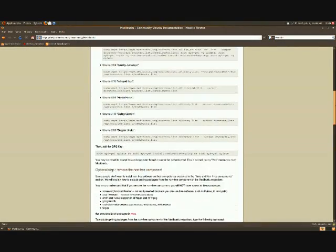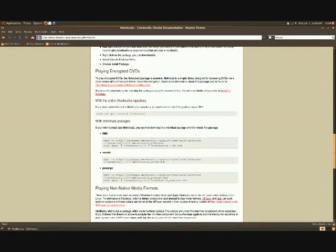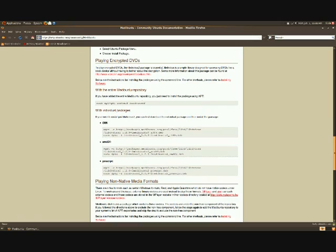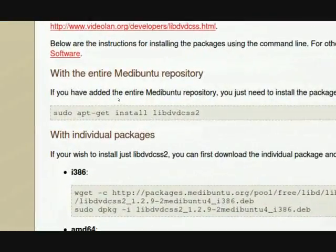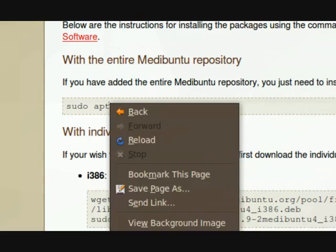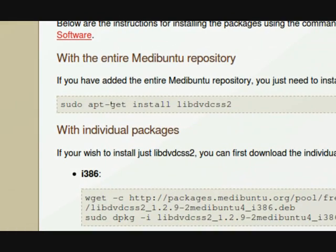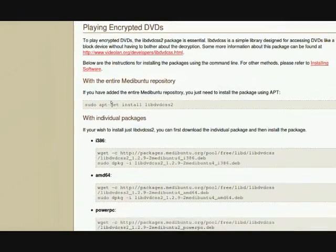At least with Ubuntu, it's always a good idea to go to the MetaBoon2 community documentation, so you make sure you have all that you need, including the LibDVD.CSS, because you can't leave home without it.